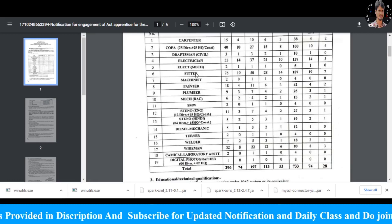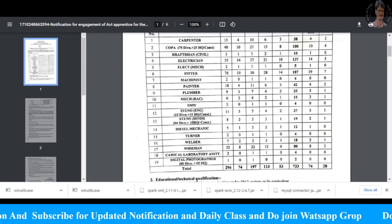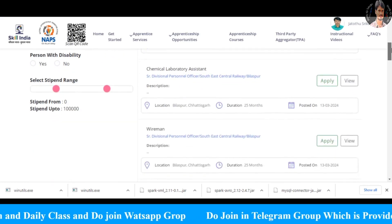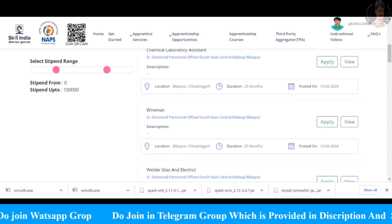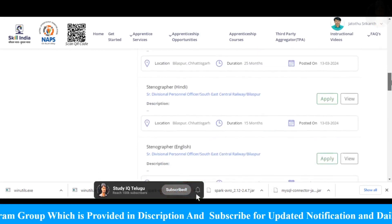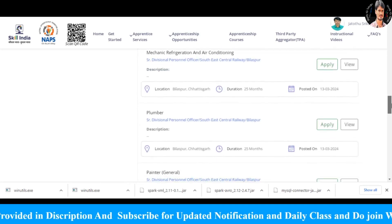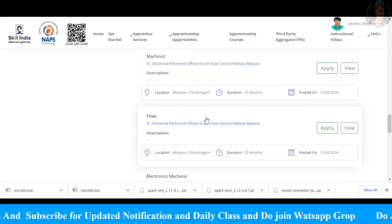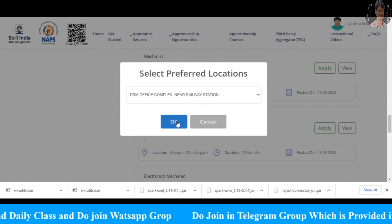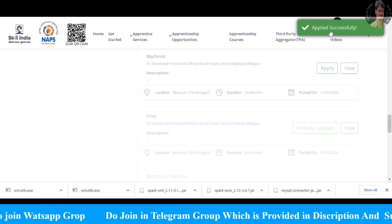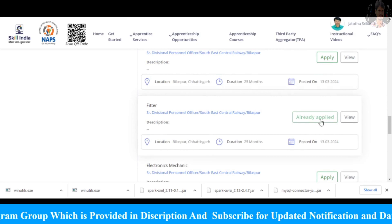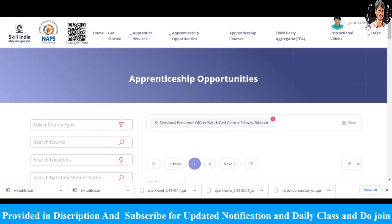I am going to show you an example. I am going to apply for the fitter section. There is also digital photographer and chemical laboratory. I am going to search and apply wireman. I am going to choose wireman, welder, turner, stenography, sheet metal, plumber, machinist, and fitter. I am going to apply it in the location.